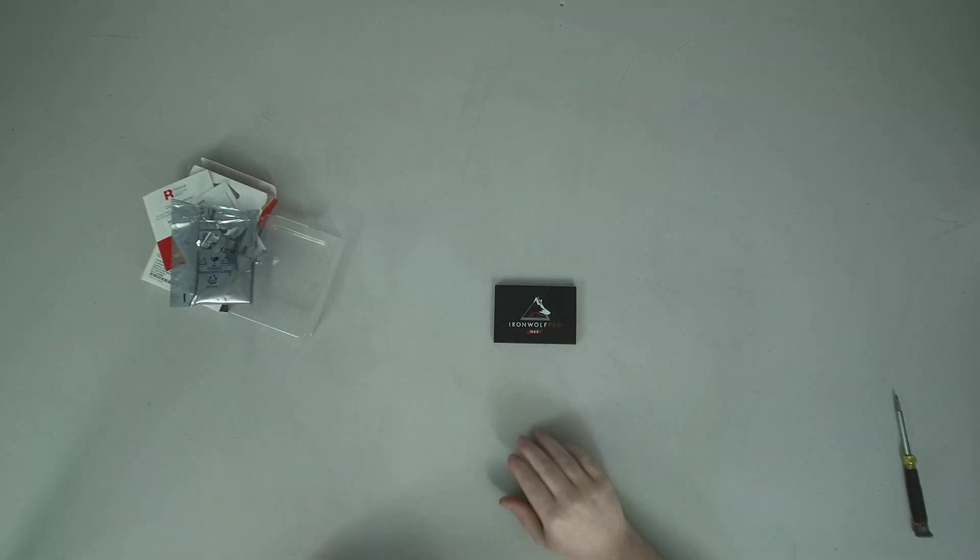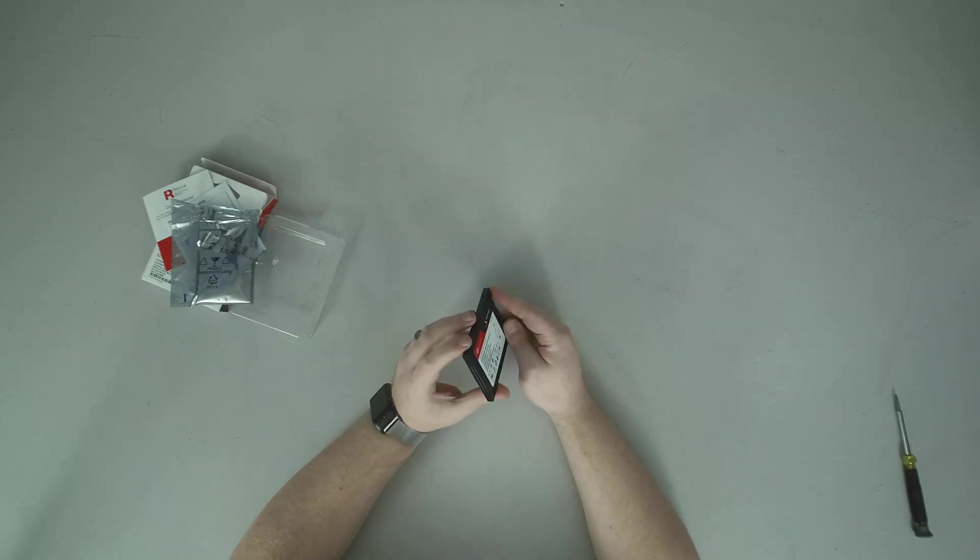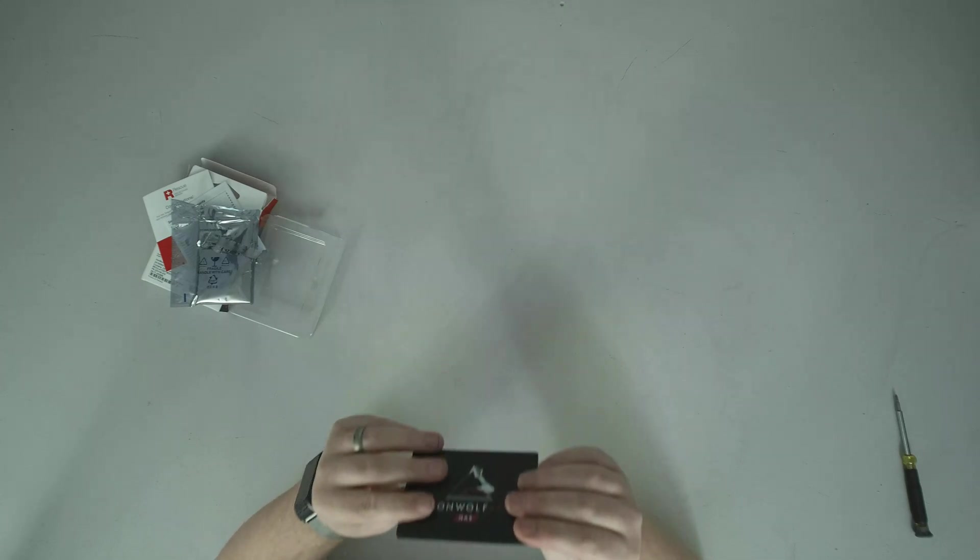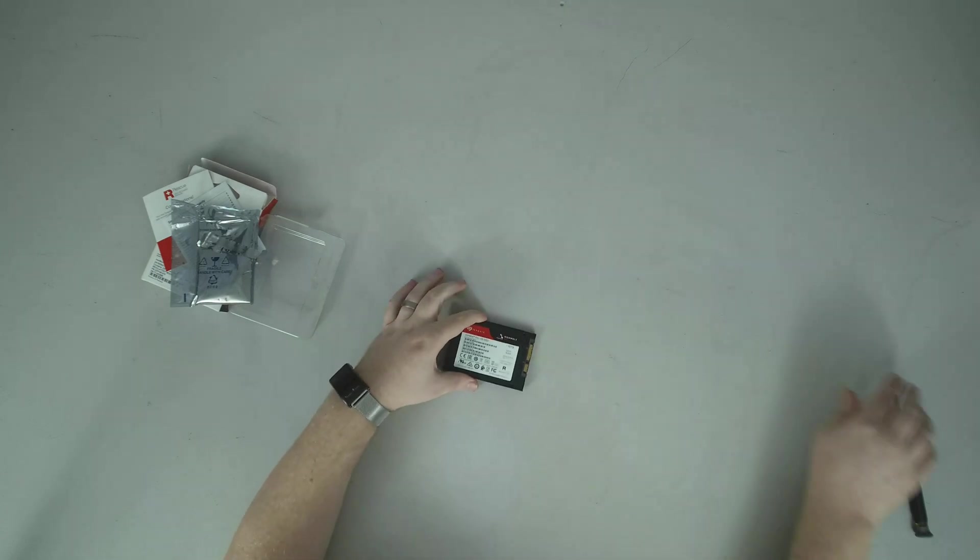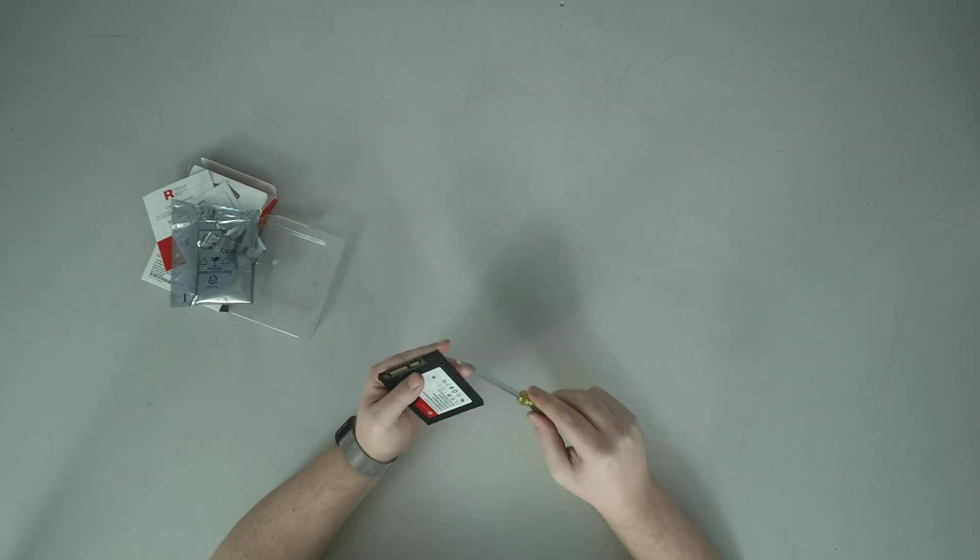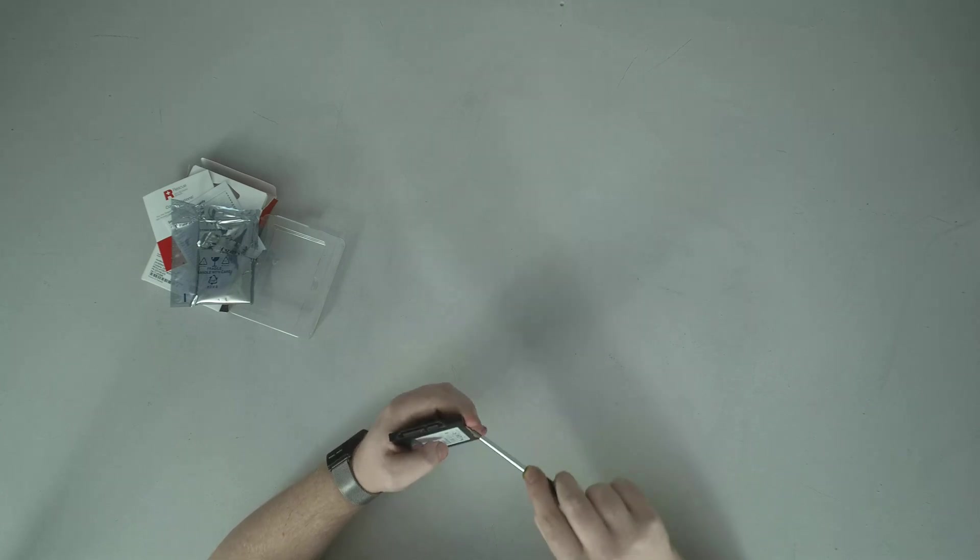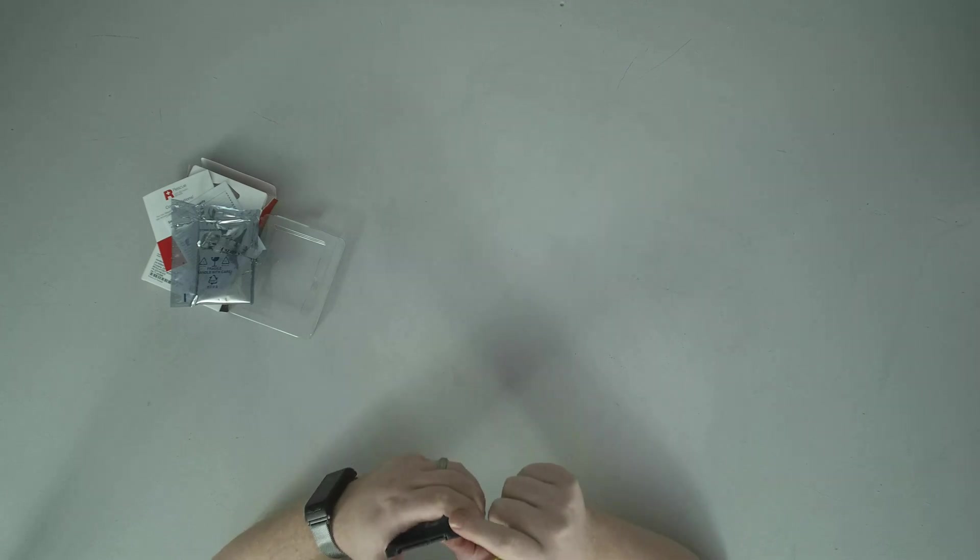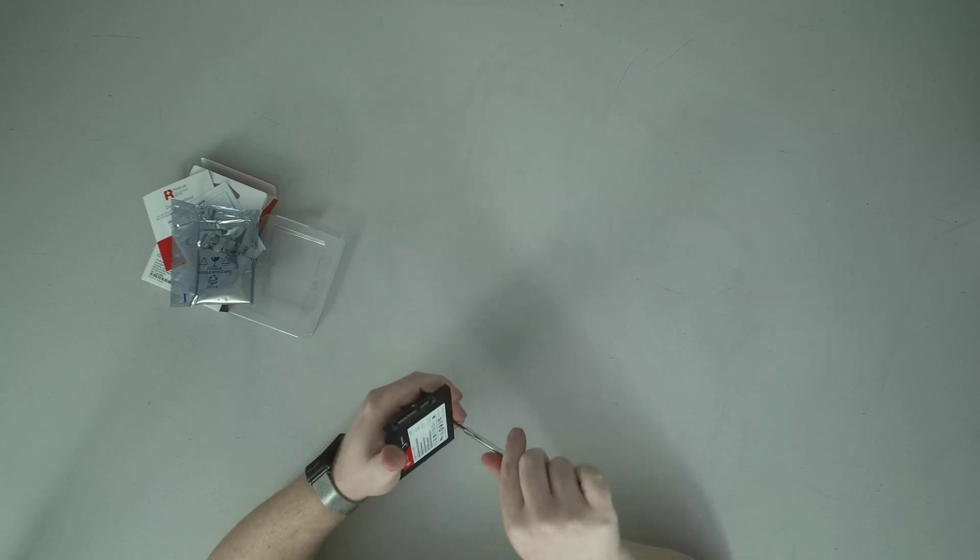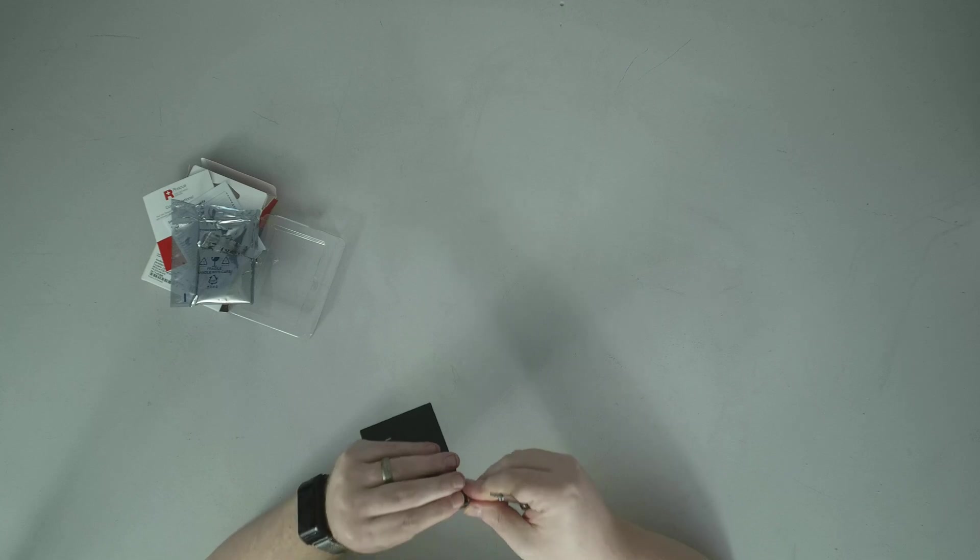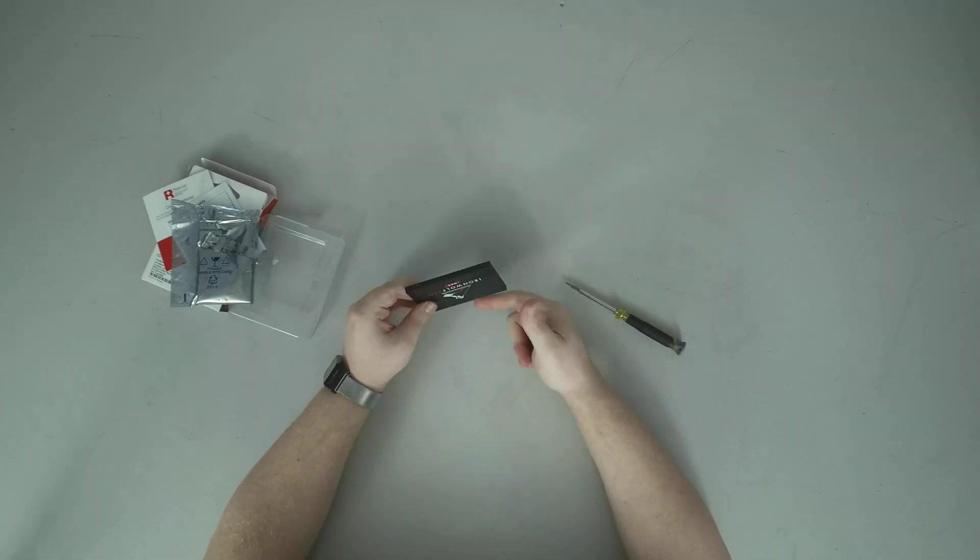So right off the bat this is different than a lot of consumer Seagate drives I'm seeing these days. We have got a fully metallic shell and it looks like this is pressed together. I wonder if that'll pop open easily or not. So we got a fully metallic shell. Doesn't feel like there's any screws so this should just pop apart with a little bit of wiggling. No, I am not going to be able to get that open without destroying it. And I do have to install this for a client unfortunately.